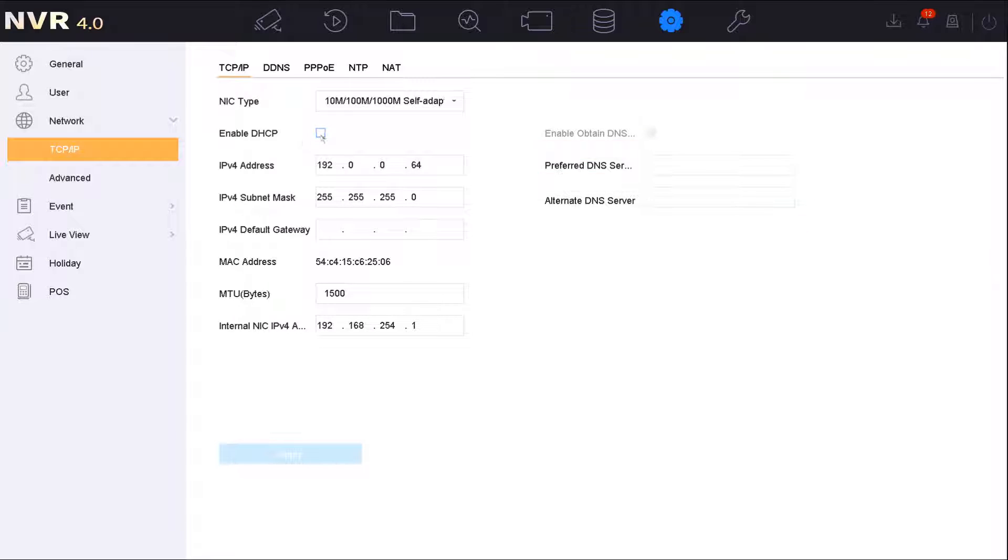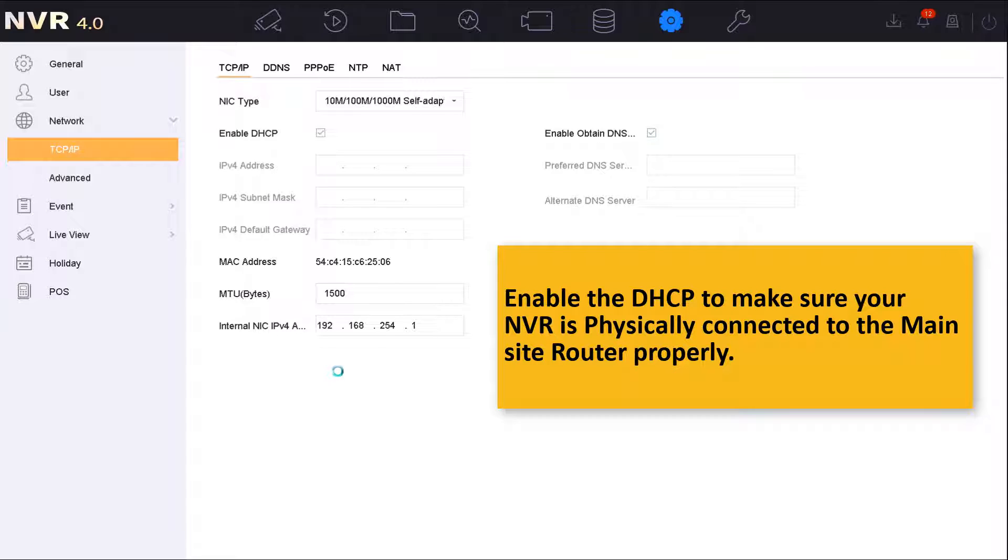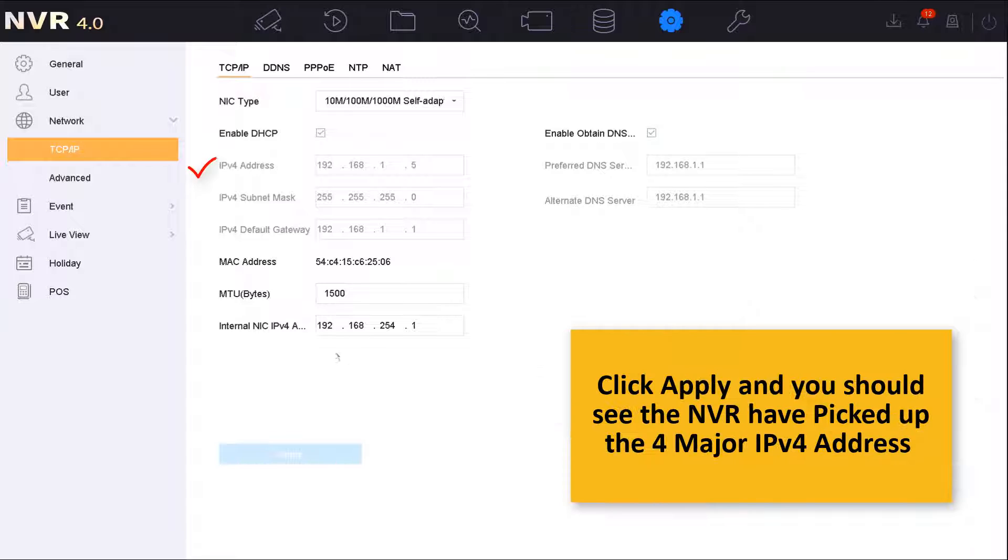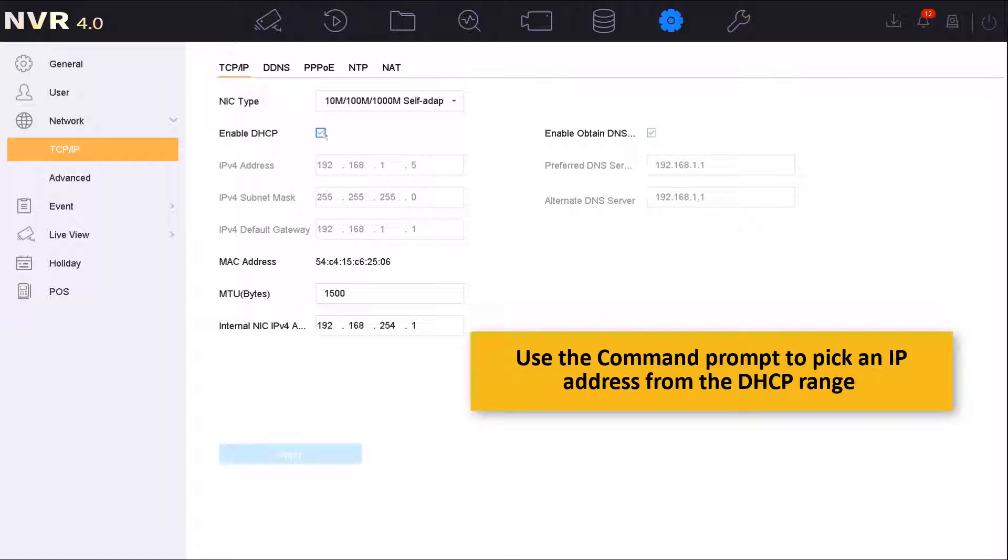Now I will enable the DHCP server just to make sure that the physical connection to the site main router is connected properly. For security systems, it's always recommended to set a static IP address instead of using the DHCP server. Now I will disable the DHCP server to be able to assign static IPs.